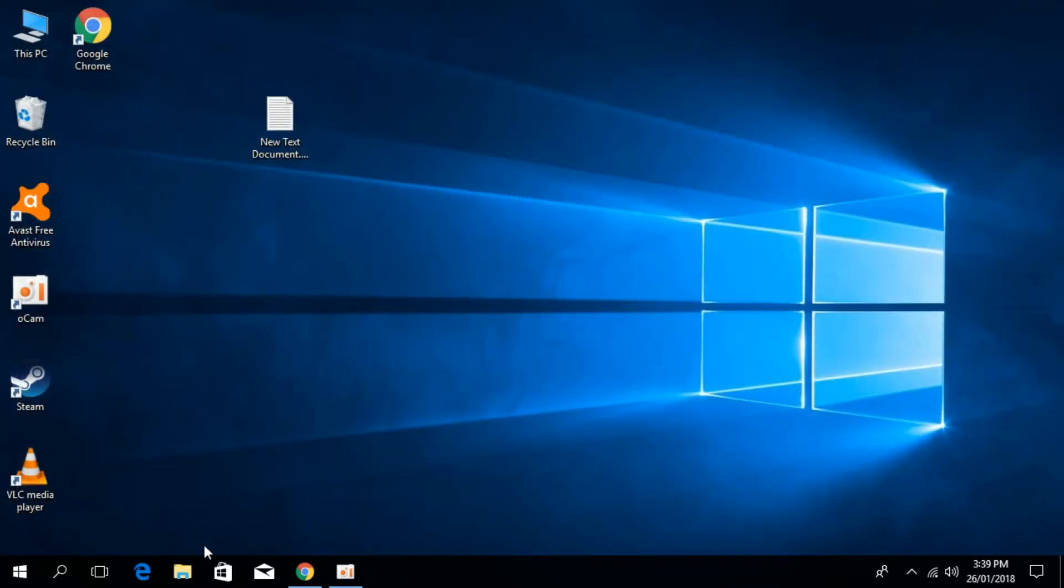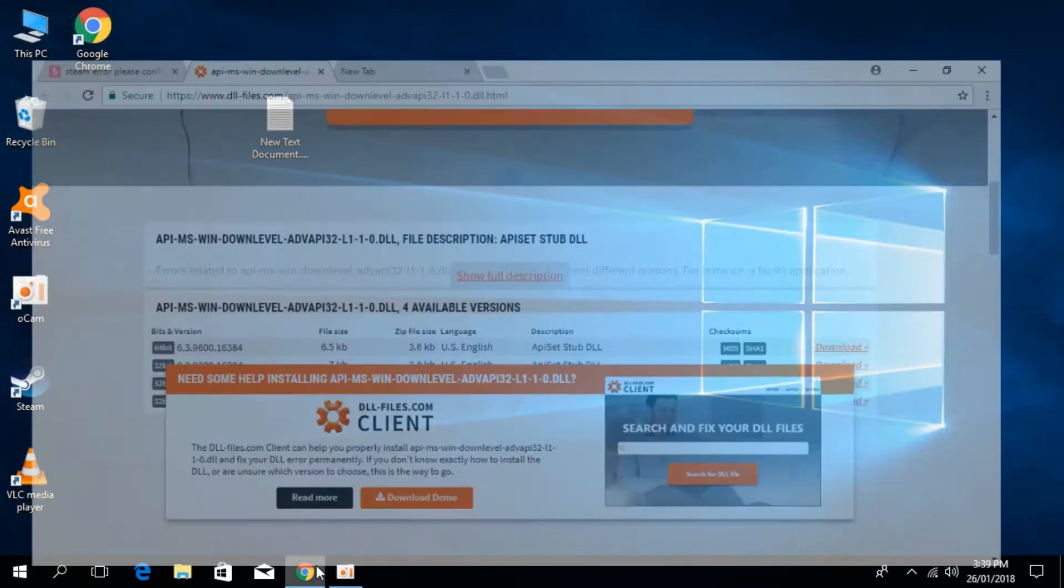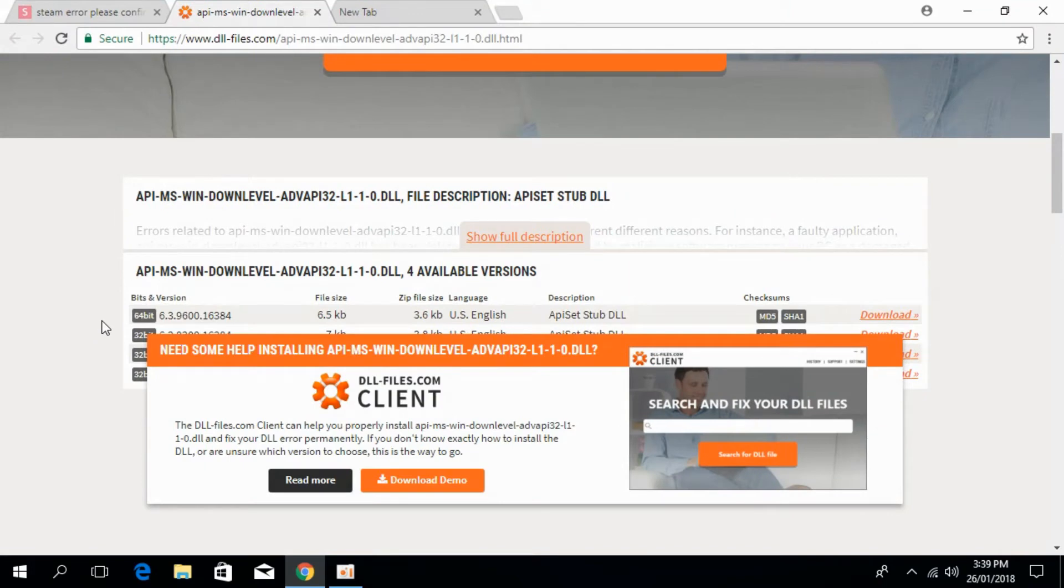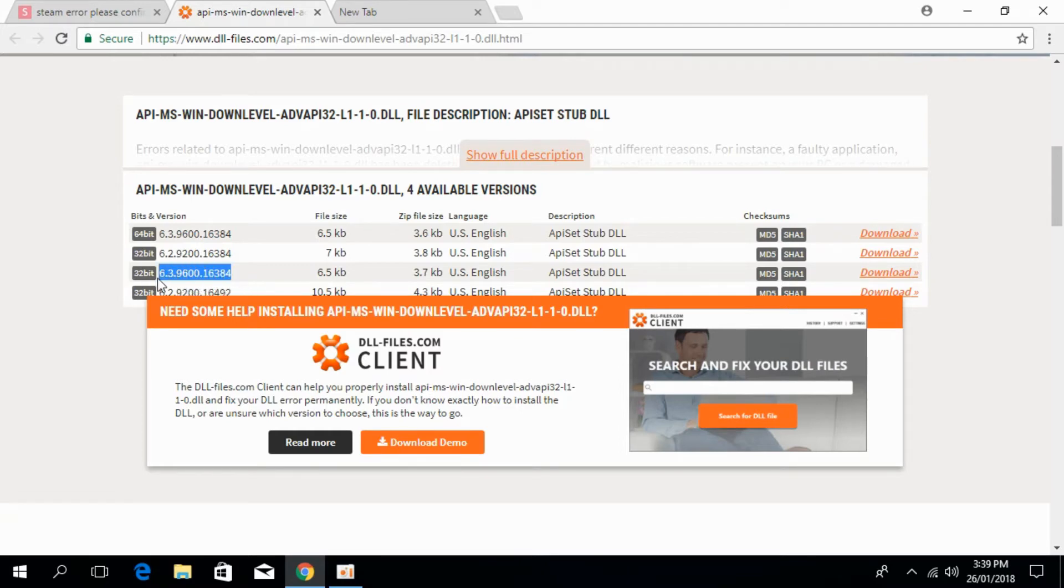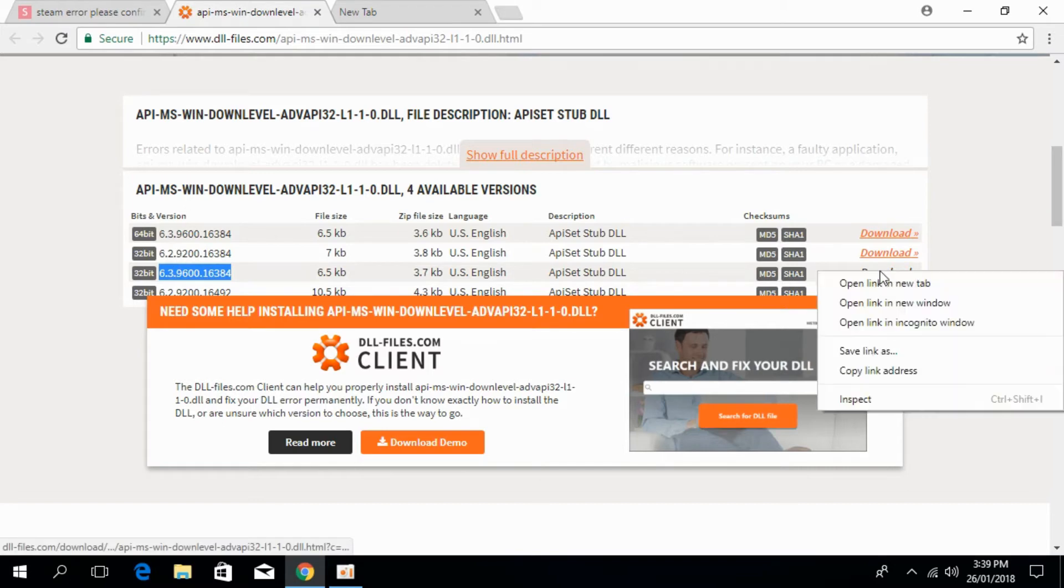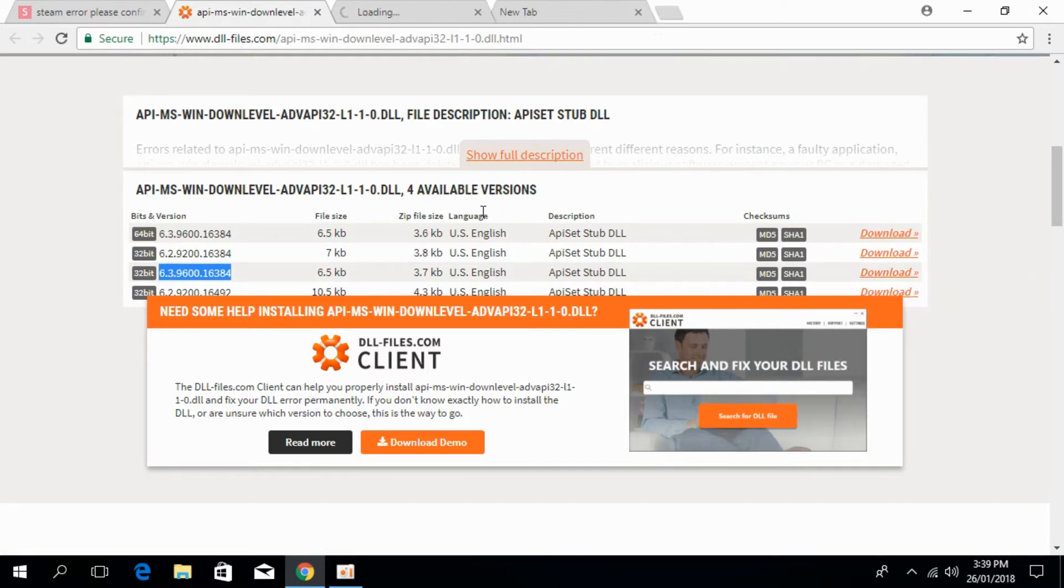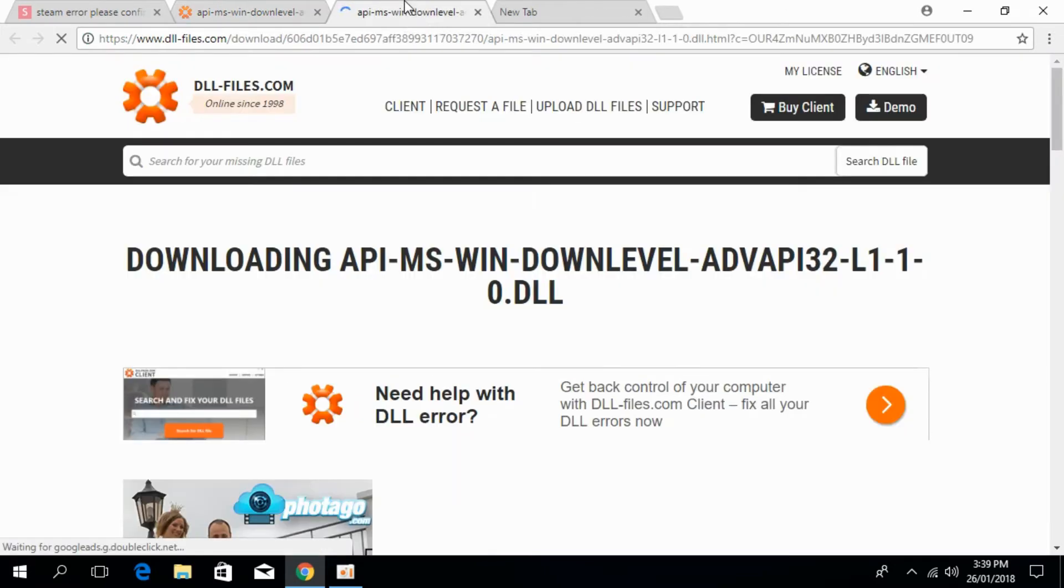Just close that. I have decided that I have a 64-bit system. We would first solve the system for 32-bit. For that, just go and download this 32-bit file. Click on download and the download will start in a few moments.